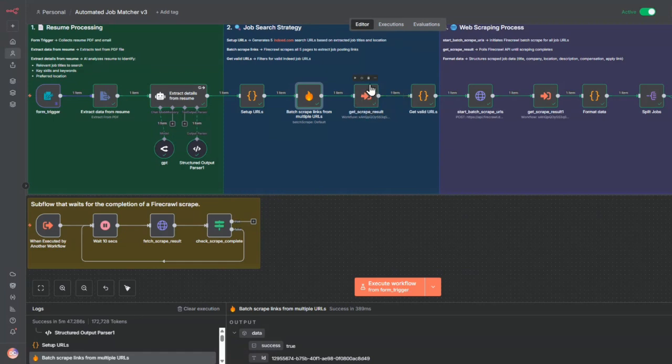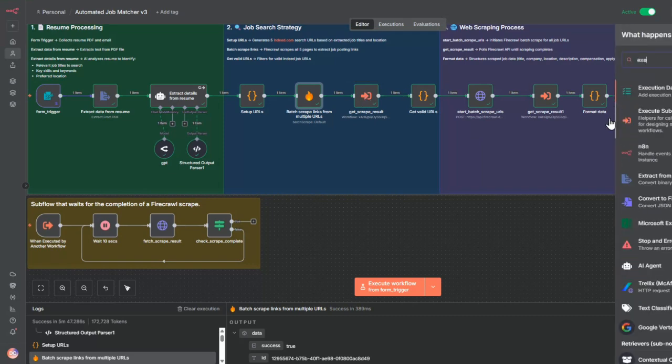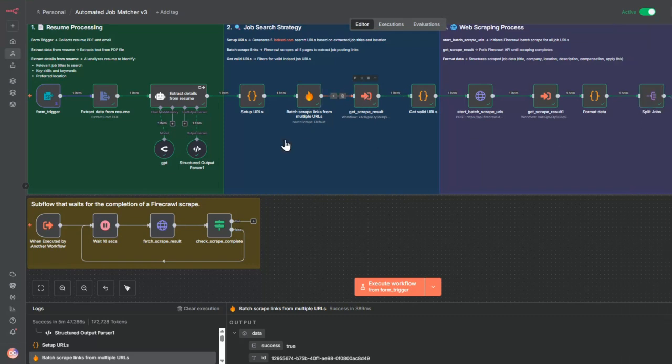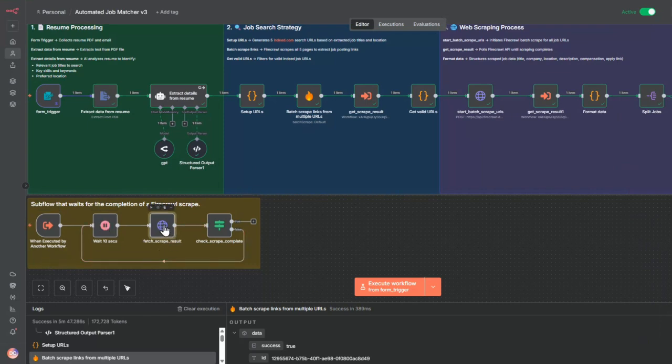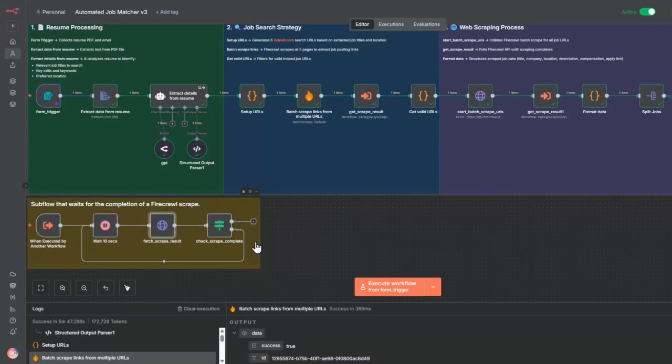Then it's going to scrape it. This will call a subflow. This subflow is essentially just an execute subflow node that I point to this subflow. All it does is wait for 10 seconds, and then it calls this URL that checks whether or not the scraping is done.